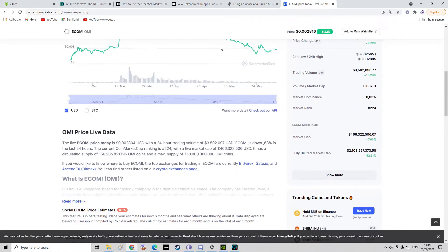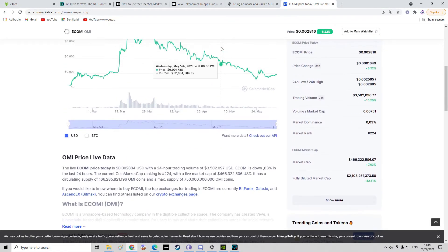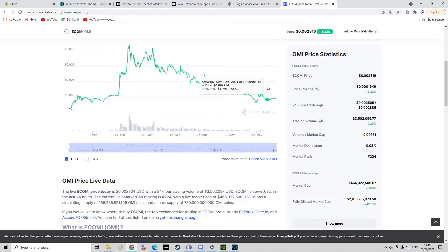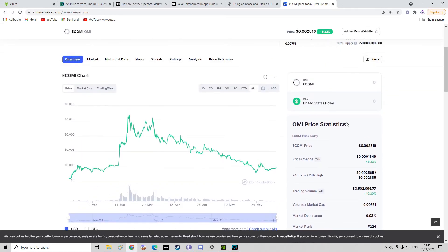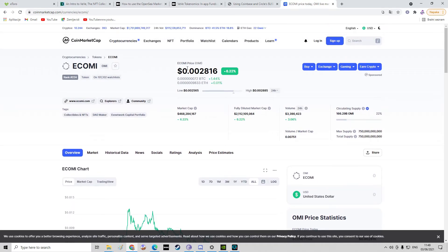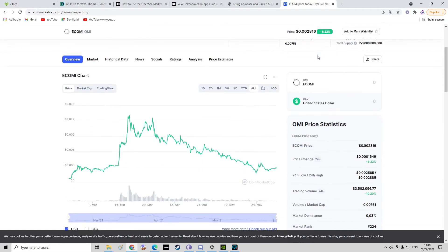It had a huge correction in the past month or two, and it's at a nice price to buy right now. It's 0.002816, and from now on it's gaining every day.